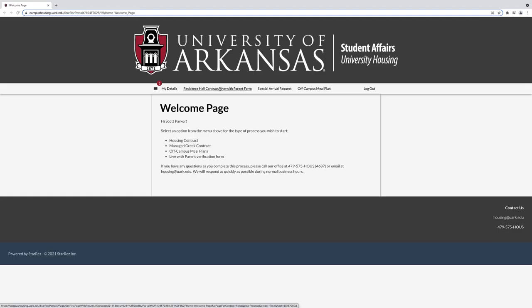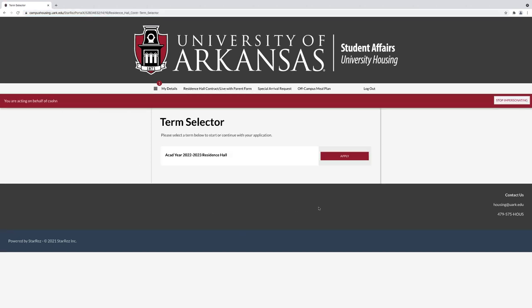You are now at the Contracting Welcome page. Select Residence Hall Contract slash Live With Parent Form. Under Term Academic Year 2022 to 2023 Residence Hall Application, select Apply.